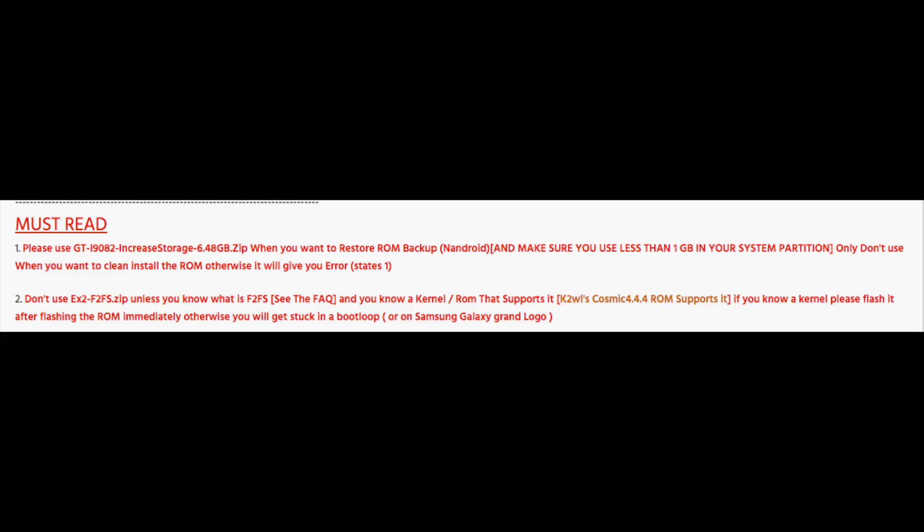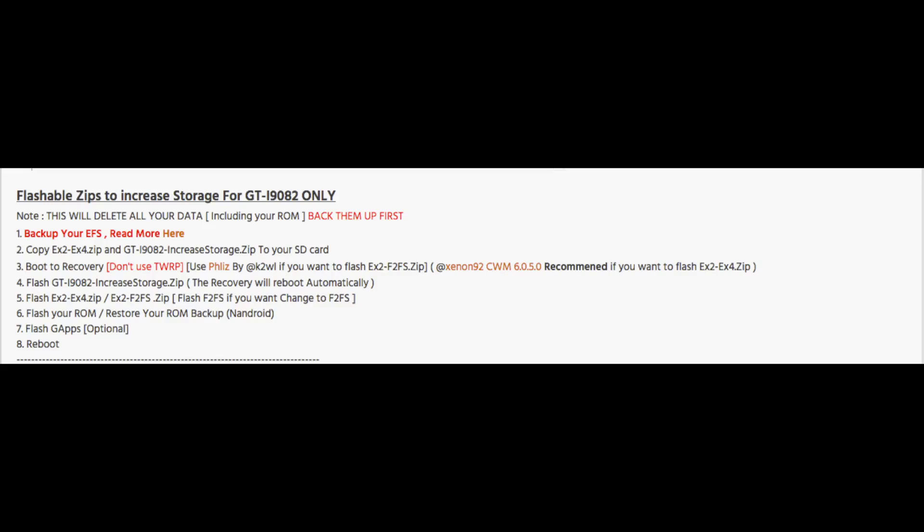So go ahead and read that. I have downloaded increase internal storage 6.3GB and that's because I am going to do a fresh install. If you are going to restore an Android backup, you need the 6.48GB, but make sure the Android backup is less than 1GB.